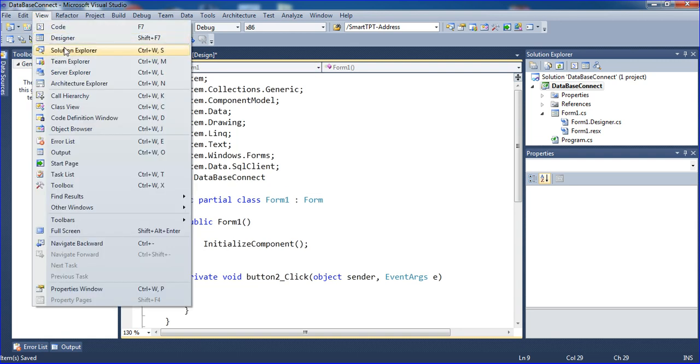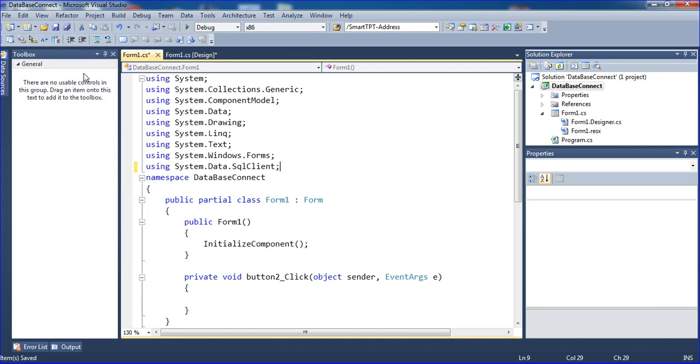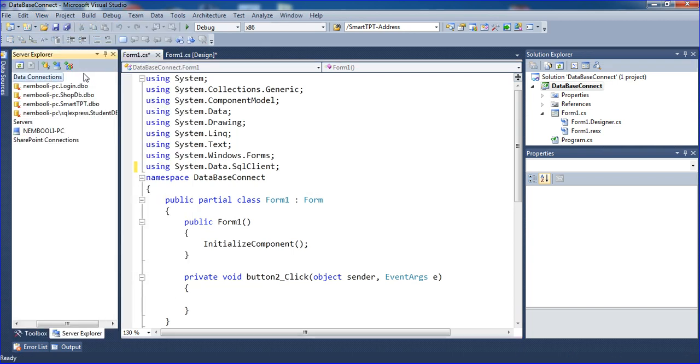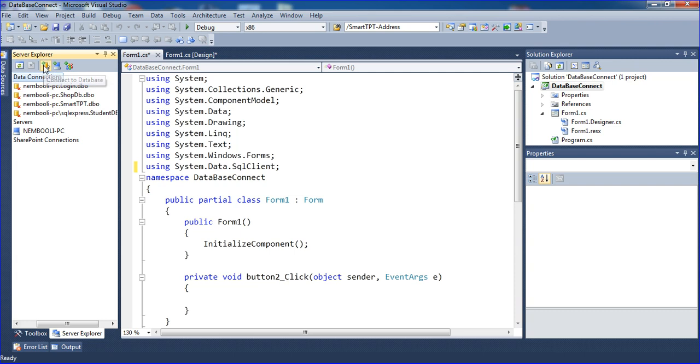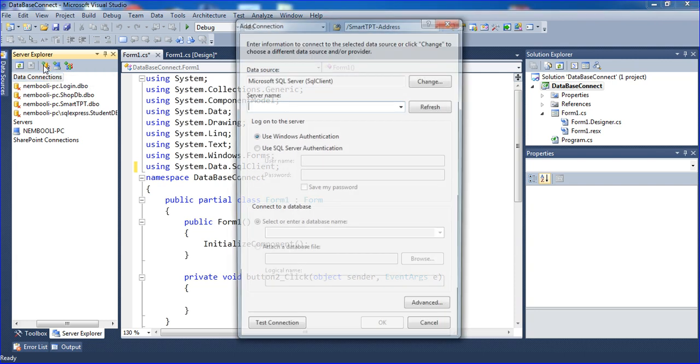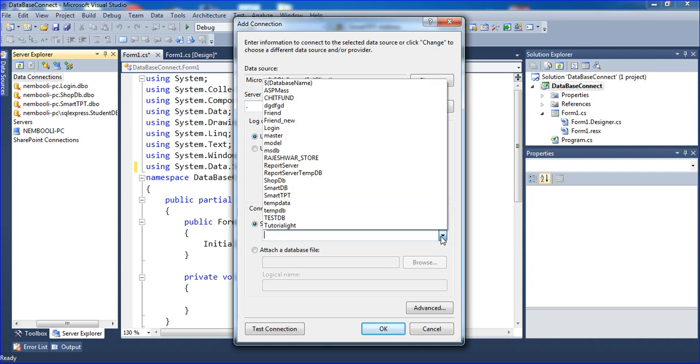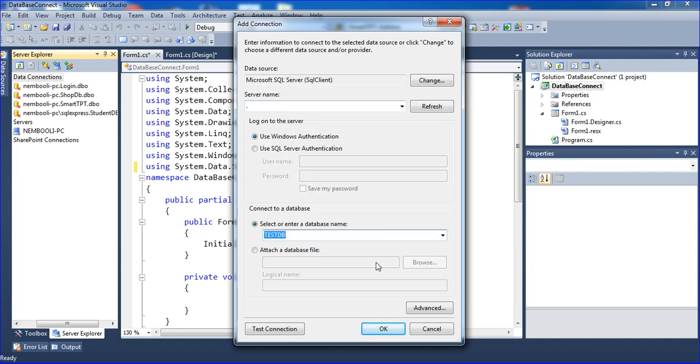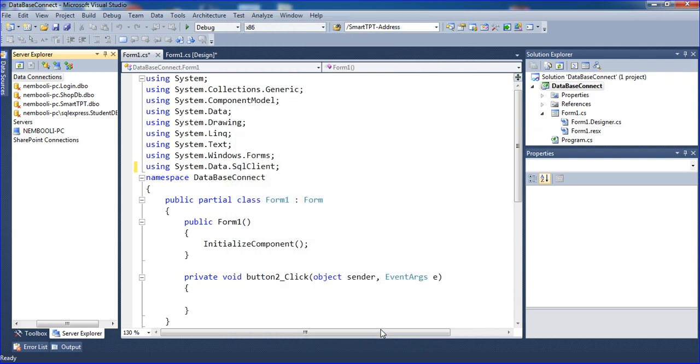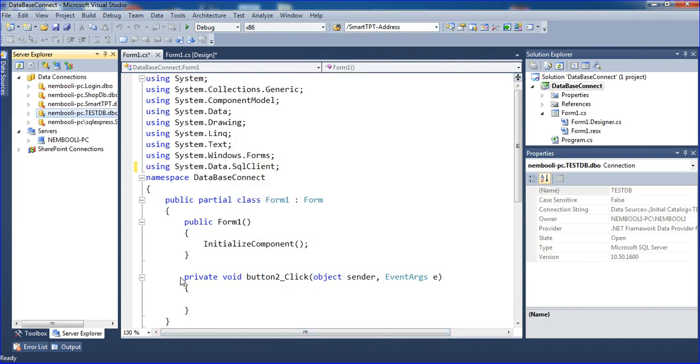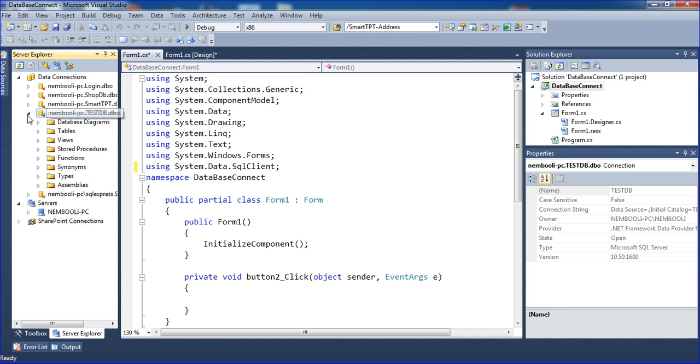I'm going to View and clicking Server Explorer. Here you can connect the database by clicking the Connect Database icon. It will prompt you to click the dot and select your database testDB. Click OK and the testDB database will appear here.